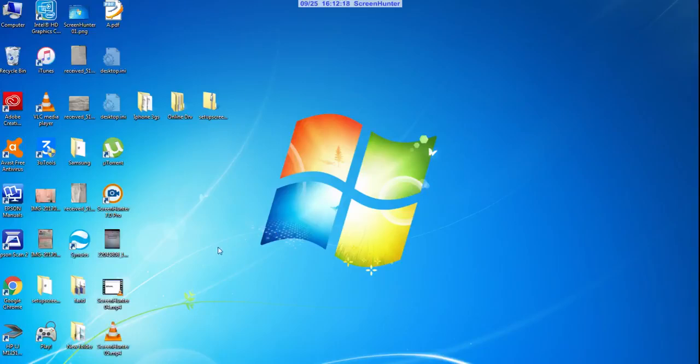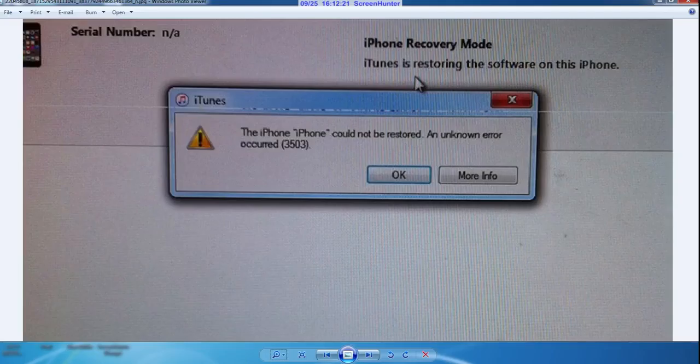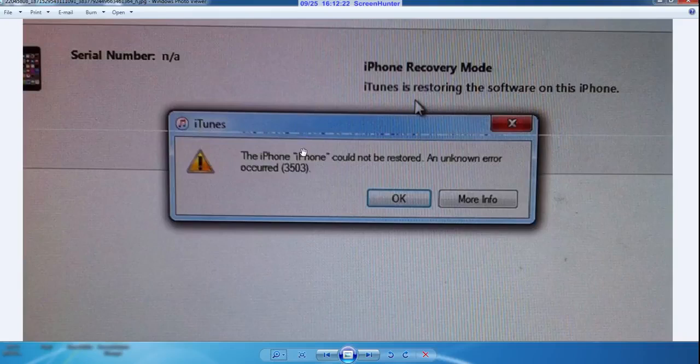Hello, so kids out there, you're all having errors while updating to iOS 11 or while installing any other firmware on the iPhone.